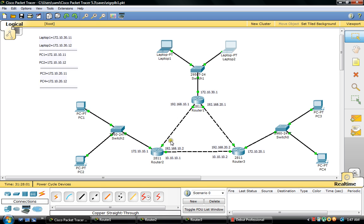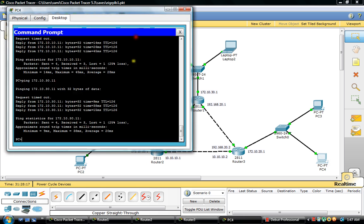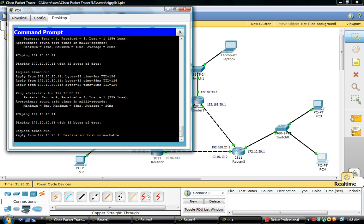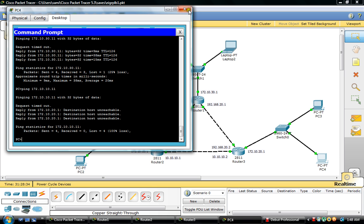In this topology we are using different networks. By default they are not able to communicate with each other. We are configuring EIGRP routing protocol that allows different networks to communicate with each other. So we are going to test — by default, the 172.10.10.0 network devices are not able to communicate with each other.